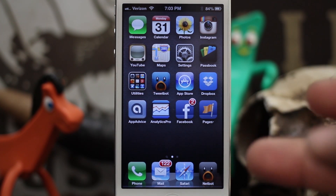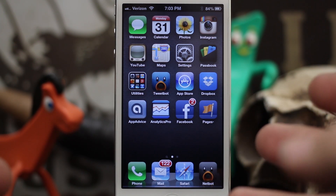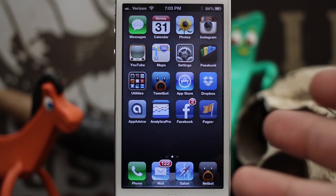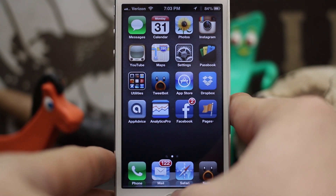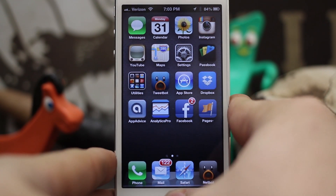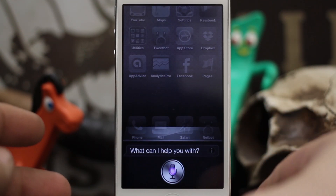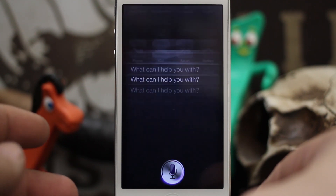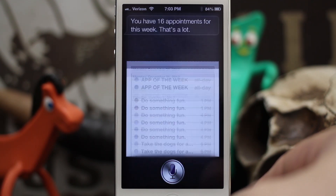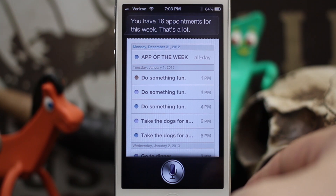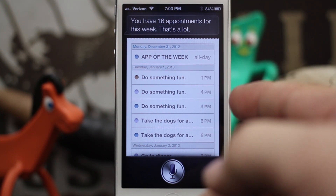The first thing — and this is probably the easiest — is to have Siri tell you what your schedule looks like for the week. What you want to do is hold down the home button to invoke Siri and say 'What's my schedule like this week?' As you can see, I have 16 appointments going on.